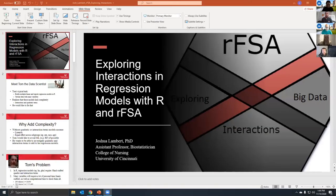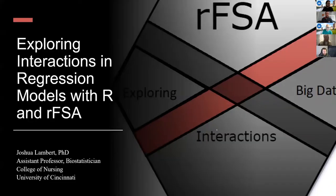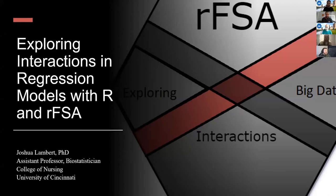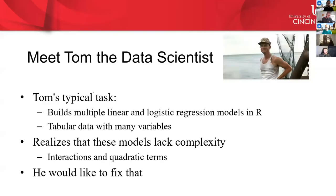Josh Lambert is an assistant professor at the University of Cincinnati, and he'll be talking about exploring interactions and regression models with R and RFSA. Can you guys hear me? I can hear you, and I can see your PowerPoint, so go ahead and do presentation mode. Looks great. Perfect, well thanks for the introduction.